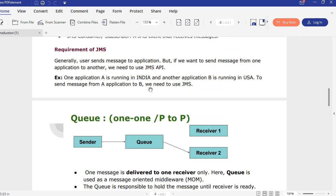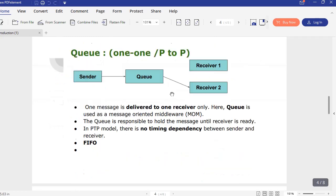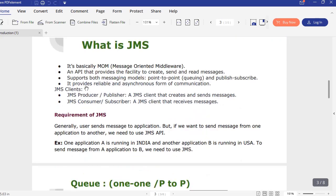If you don't want to lose your message, that is nothing but a reliable pattern. If you would like to apply a reliable pattern and asynchronous processing, you will go with JMS. As discussed, it supports two types of messaging models: point-to-point and publish-subscribe, which is the pub/sub model.